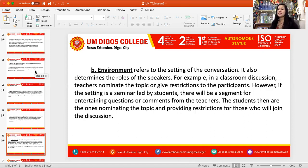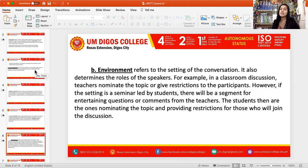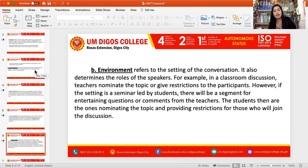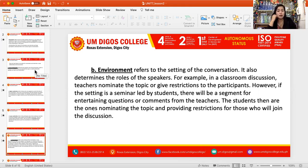Environment refers to the setting of the conversation and also determines the role of the speakers. For example, in a classroom discussion, teachers nominate the topic or give restrictions to the participants. However, if the setting is a seminar led by students, there will be a segment for entertaining questions or comments from the teachers. The students then are the ones nominating the topic and providing restrictions for those who will join the discussion.